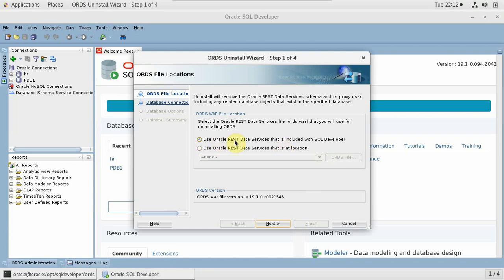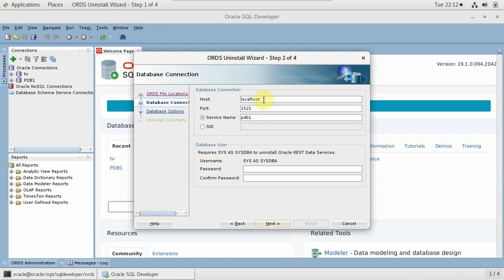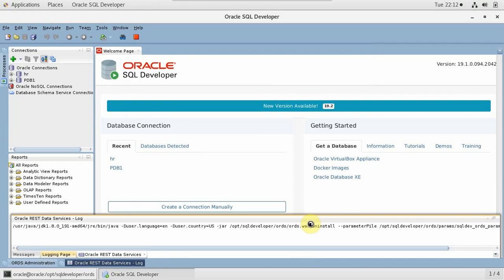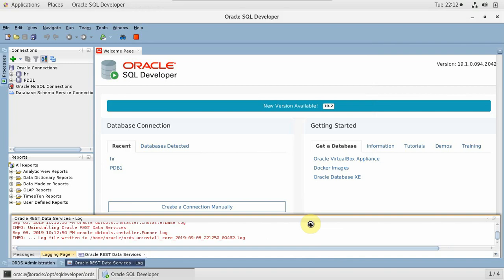Use Oracle REST Data Services which is included in SQL Developer. My localhost and PDB1 is where it is installed — service name and the password is oracle which I specified. So I'm just uninstalling it, and finish. It will uninstall the existing ORDS and I'll get my system clean. The only thing I have to take care of is removing the configuration directory physically if it is not removed.